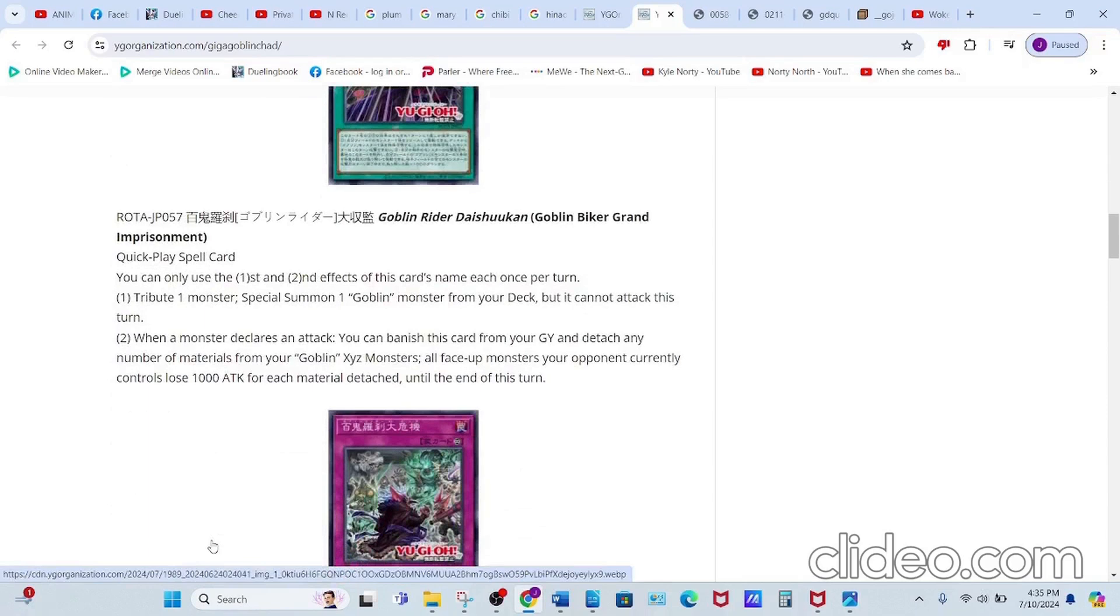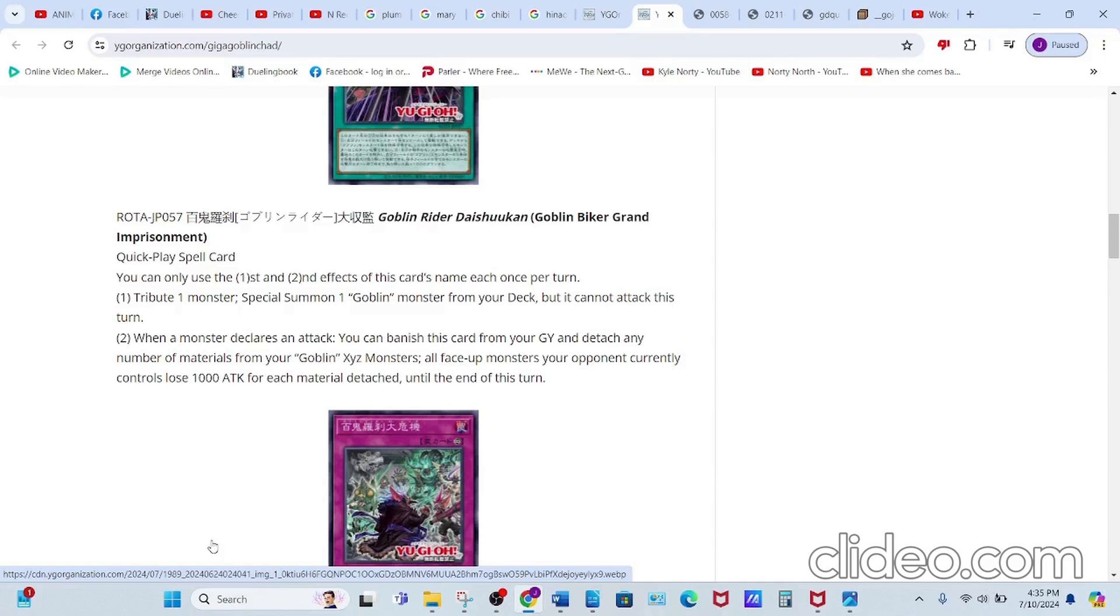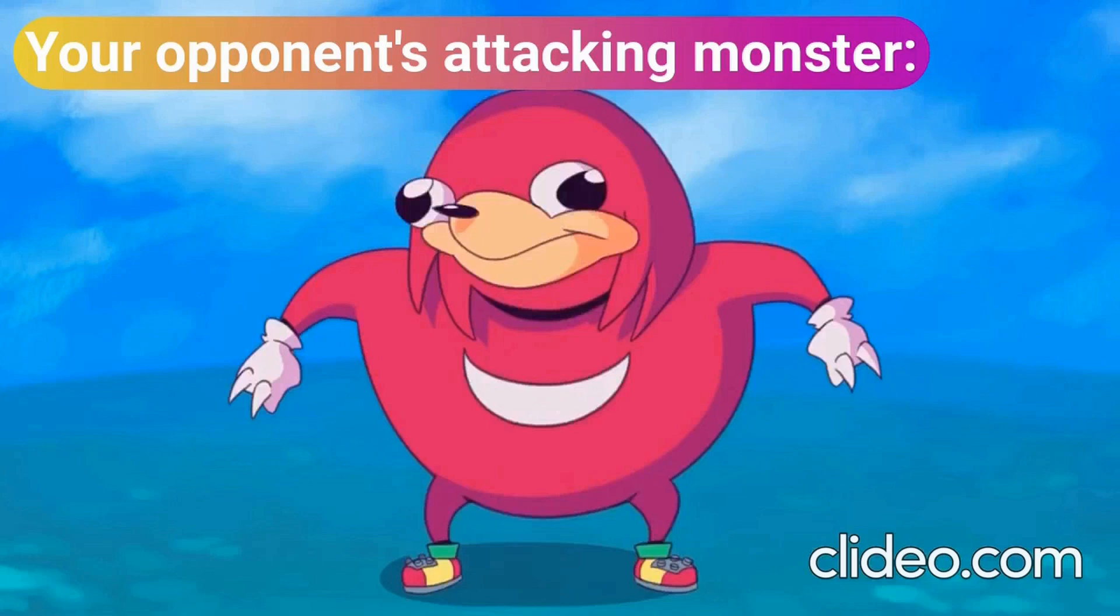when a monster declares an attack, you can banish this card from your graveyard and detach any number of materials from your Goblin Xyz monsters. All face-up monsters your opponent currently controls lose 1000 attack for each material detached, until the end of this turn. Oh no!